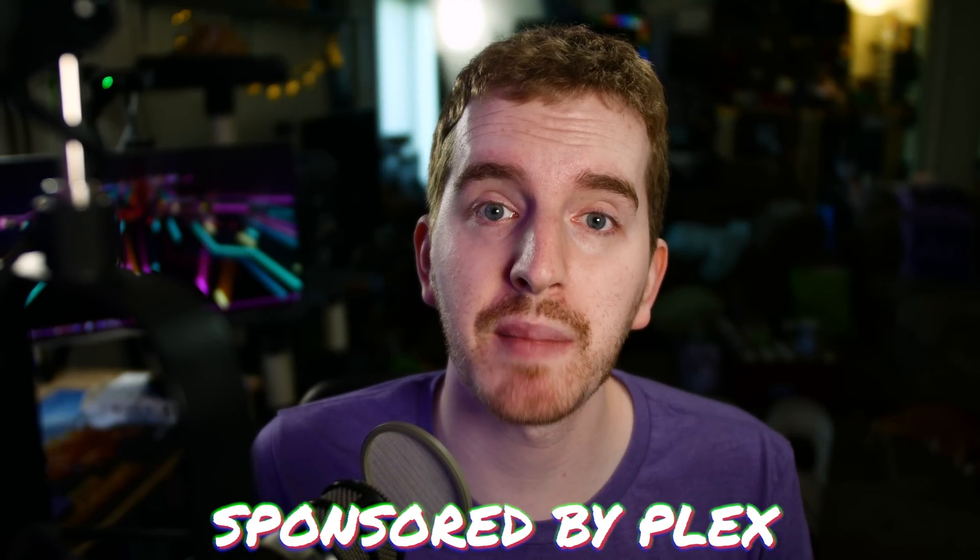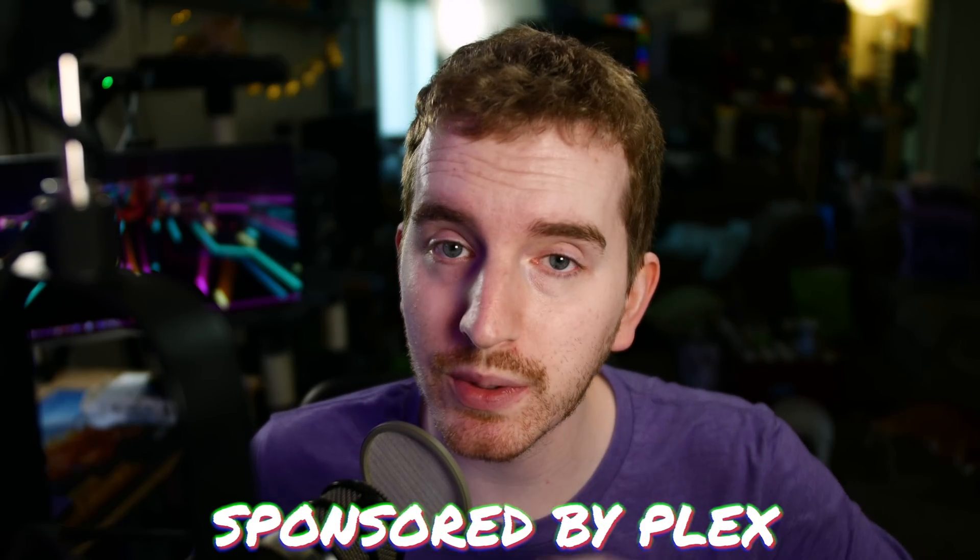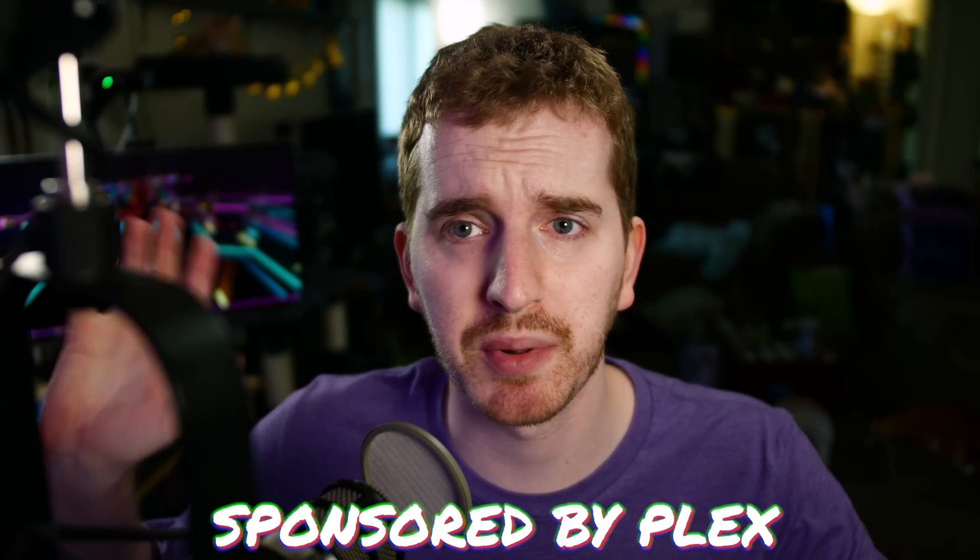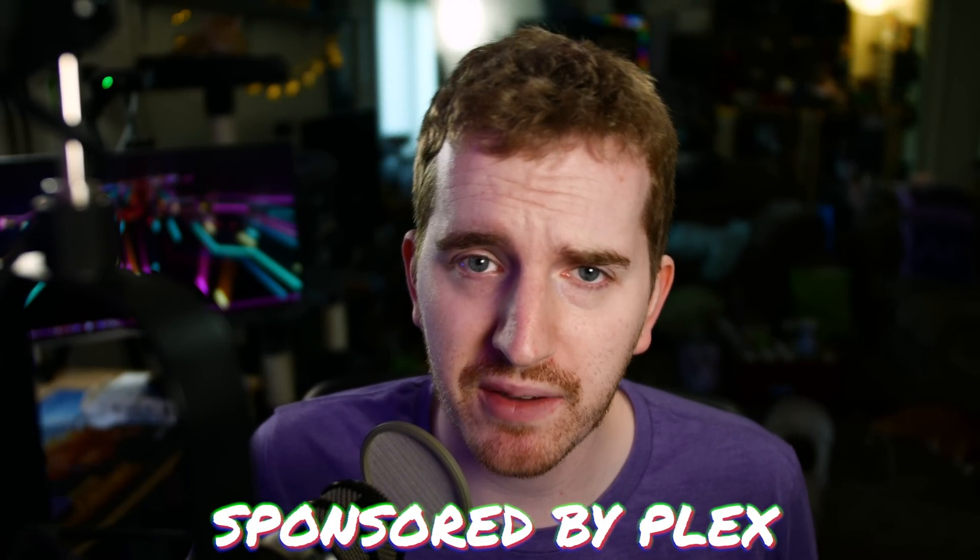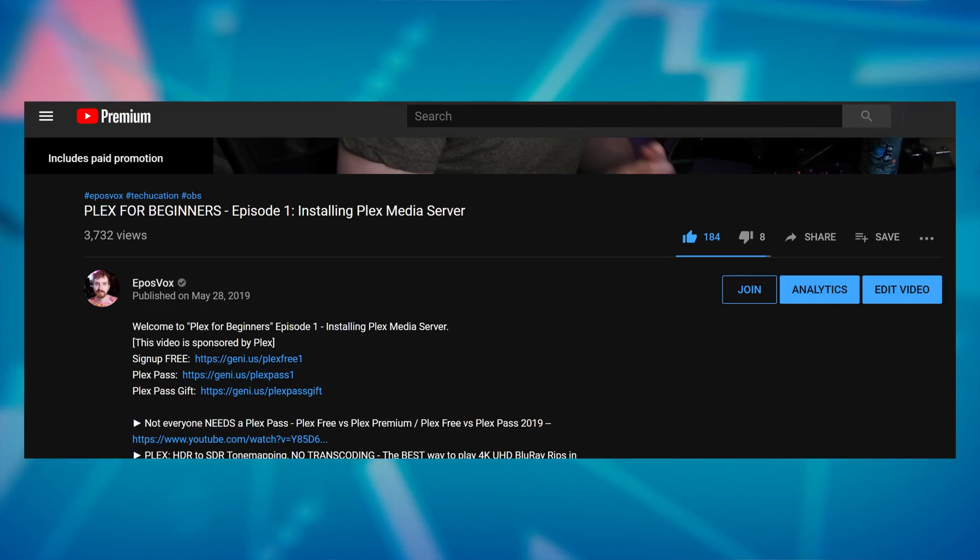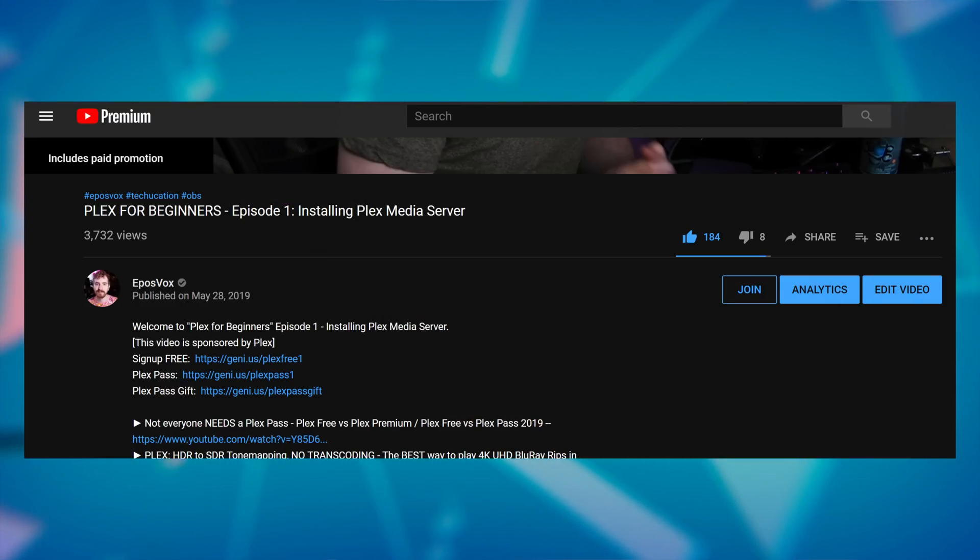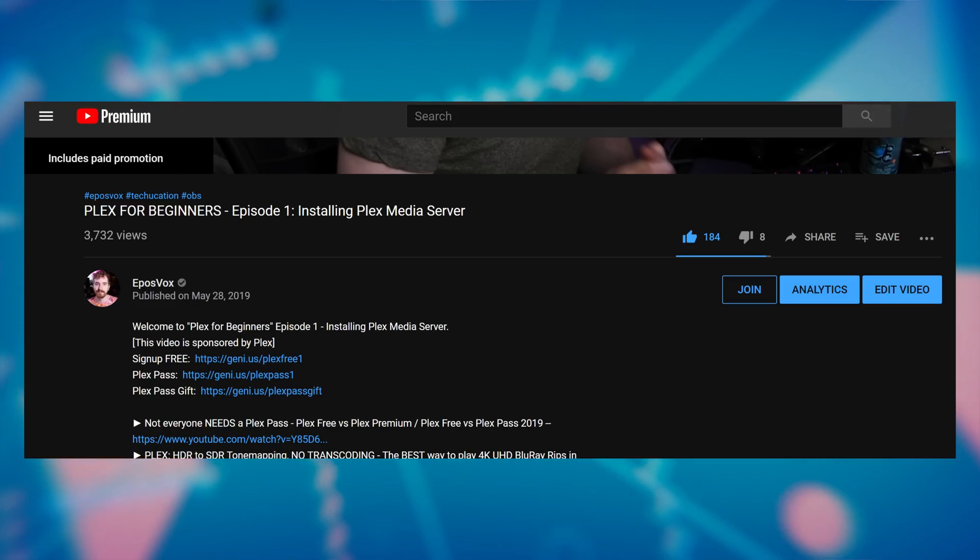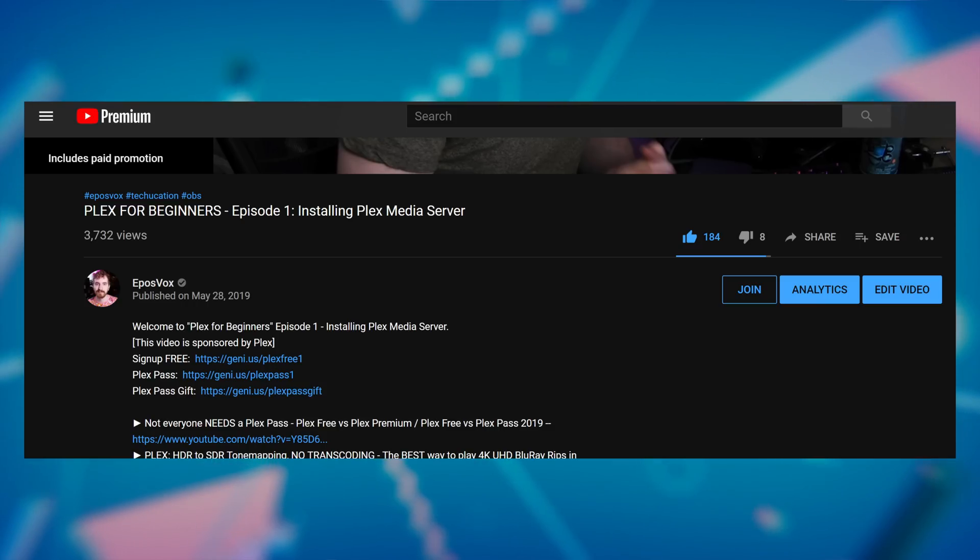As always, this video is part of my monthly Plex-sponsored tutorial series where I do tutorials about Plex and tell you to go sign up with my affiliate link. I have a link if you want to sign up for free, a link if you want to get a Plex Pass, or a link if you want to gift a Plex Pass to someone else. We're taking a break this week from my Beginner's Guide series as I still want to fine-tune the format based on your feedback, and I haven't had time to work on it. It's been a busy month.